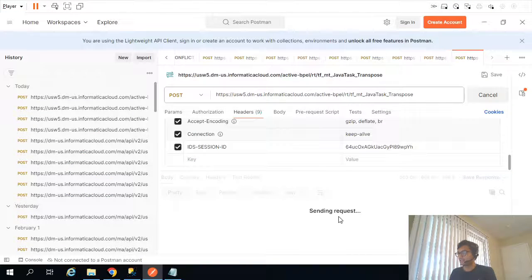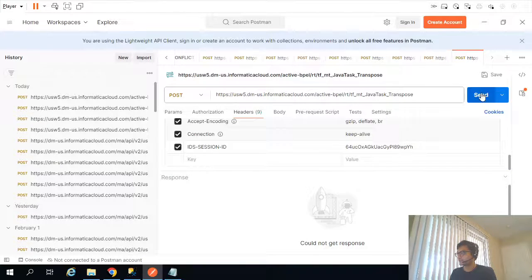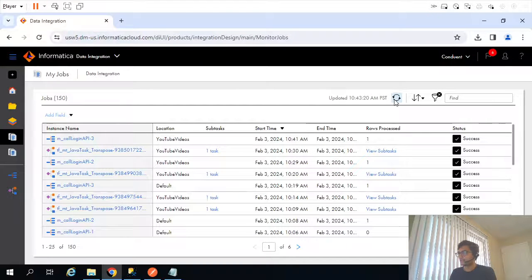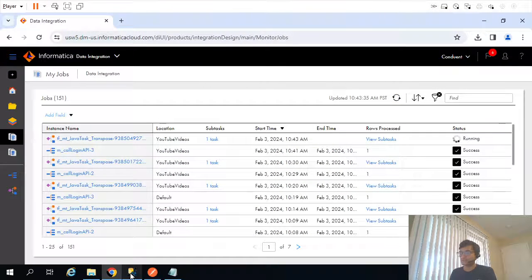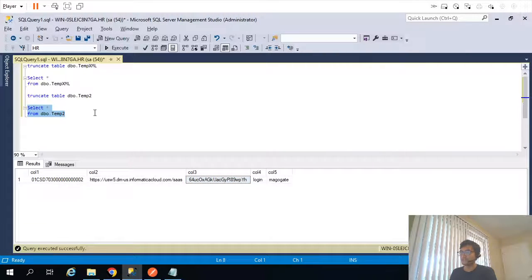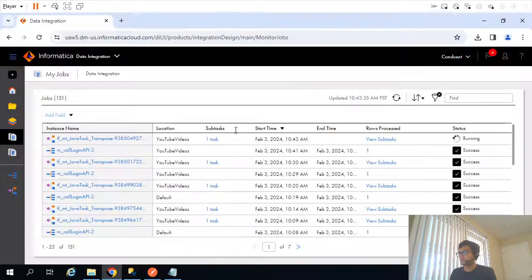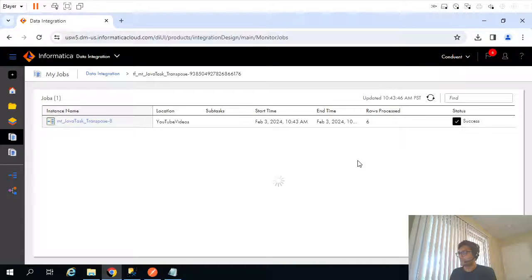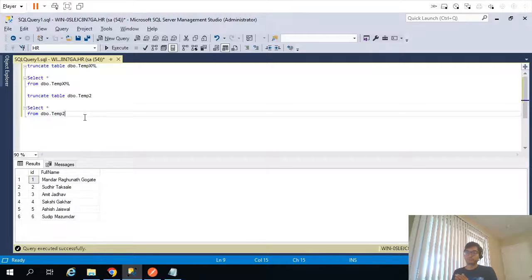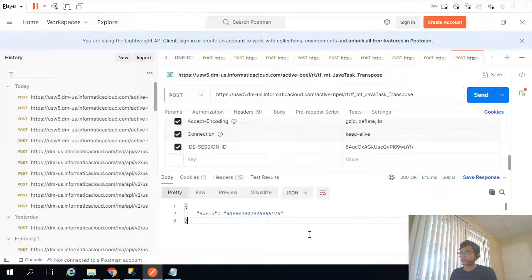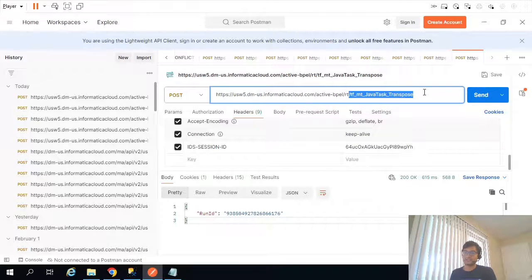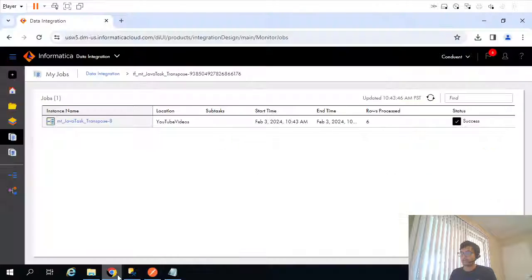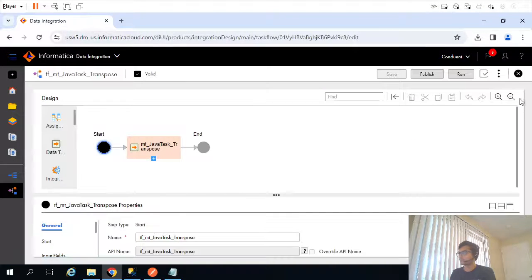After calling the API, the workflow is now running and will insert records into the target table. So far, everything we did was a manual process — calling the API manually. Instead, what we can do is automate this within our mapping.